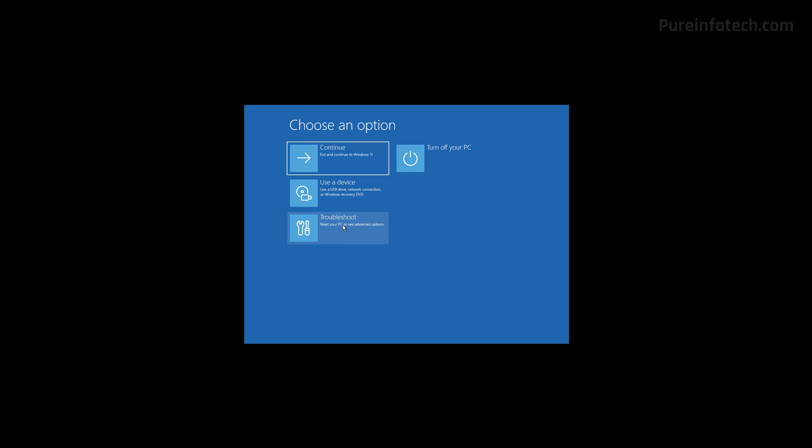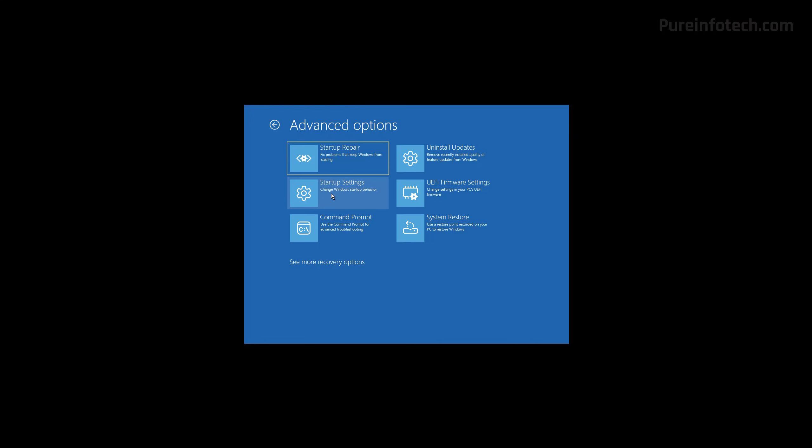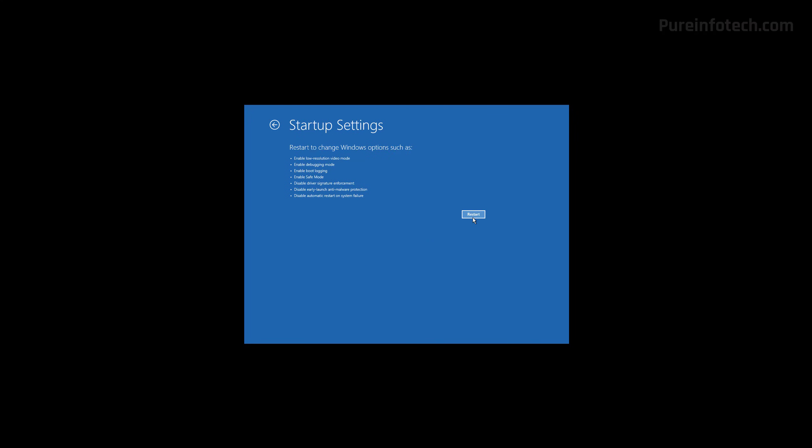Then click on troubleshoot, advanced options, and then click on startup settings. And from here, click the restart button.